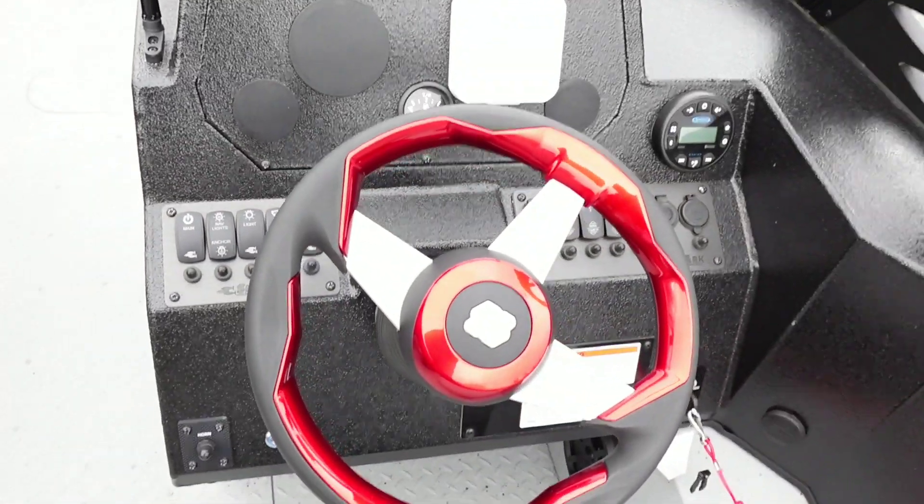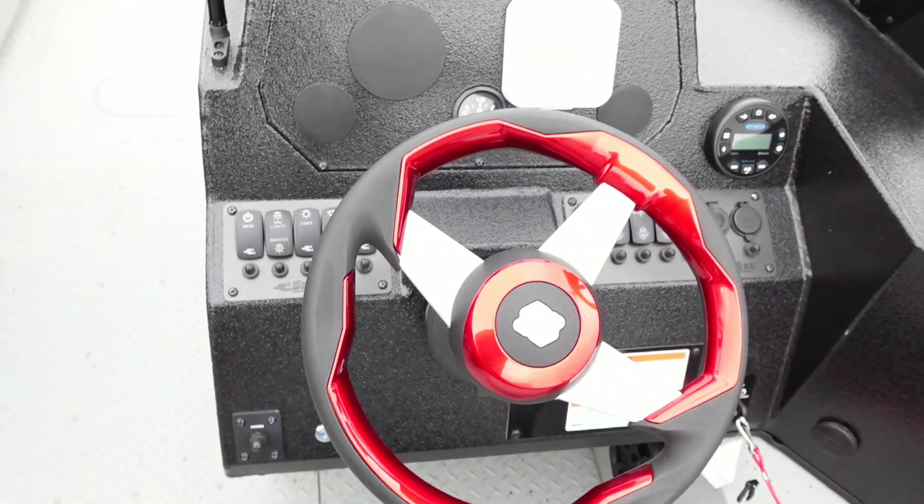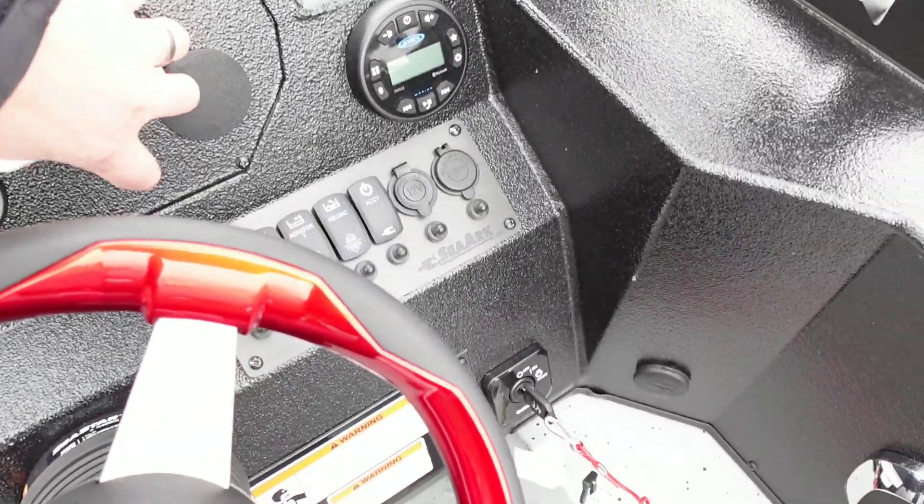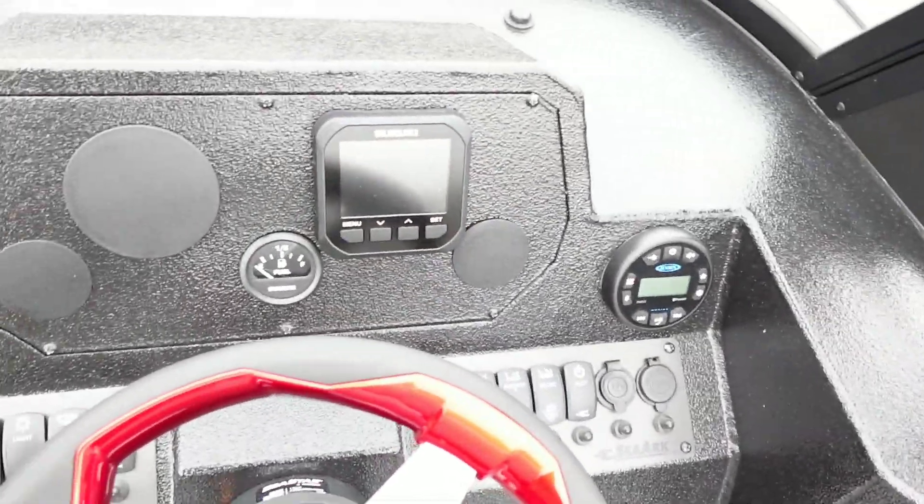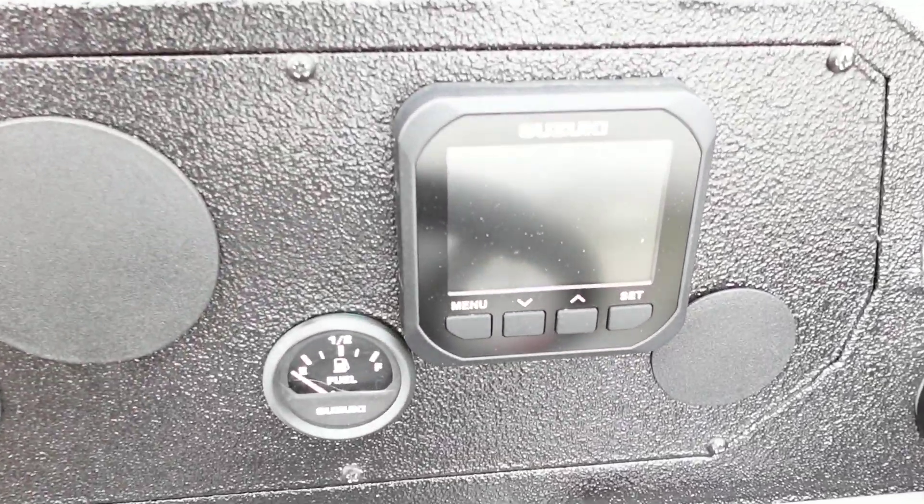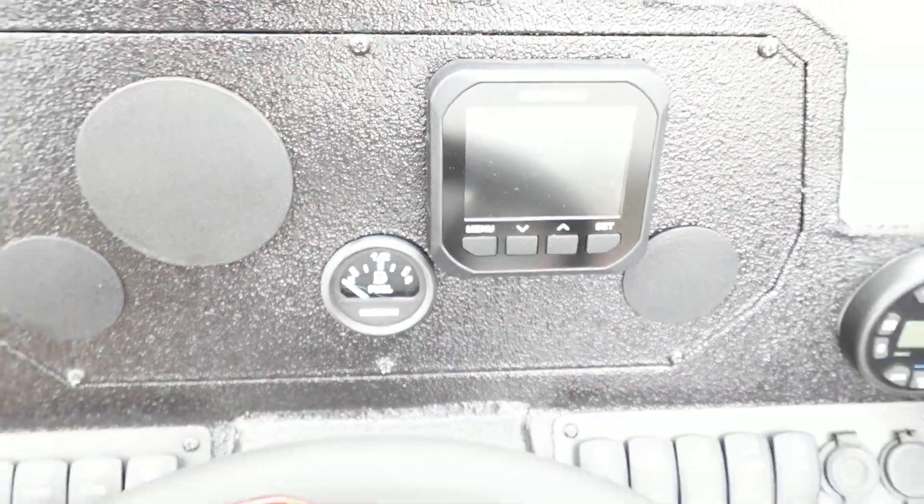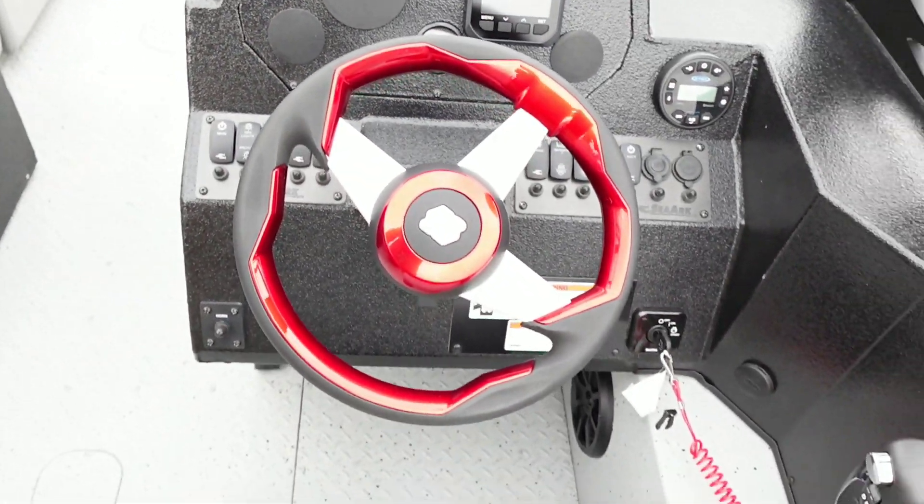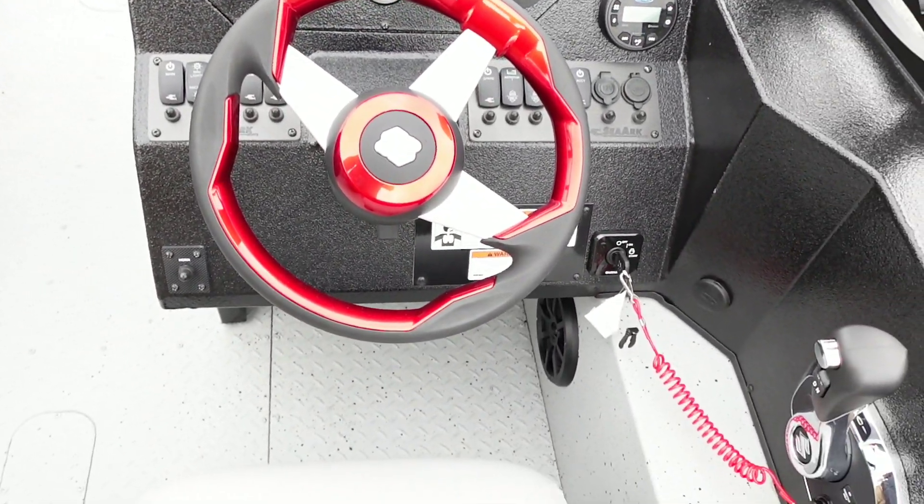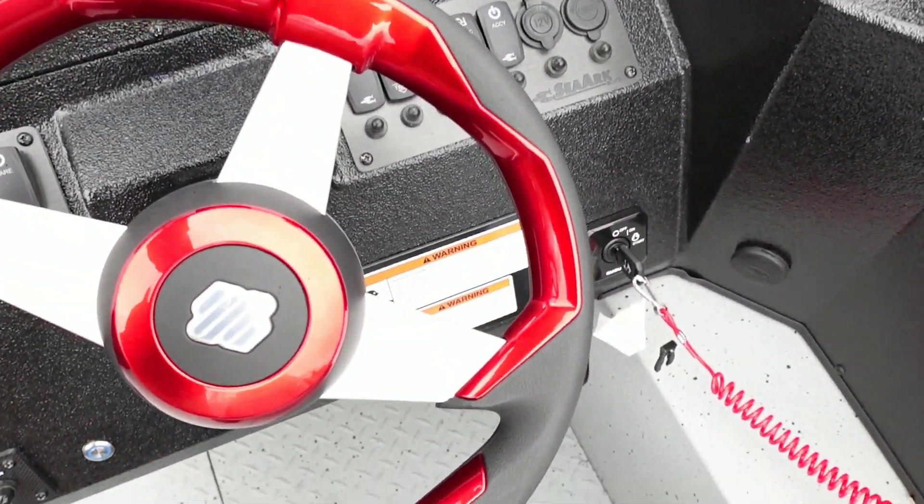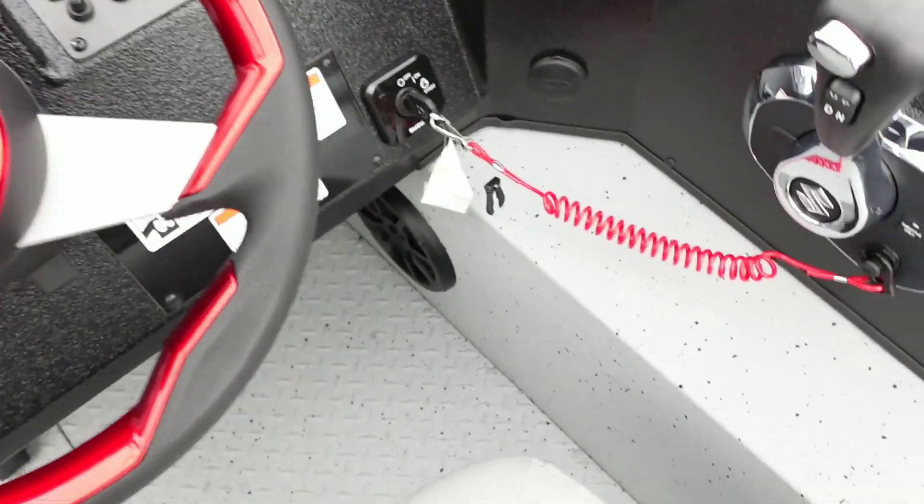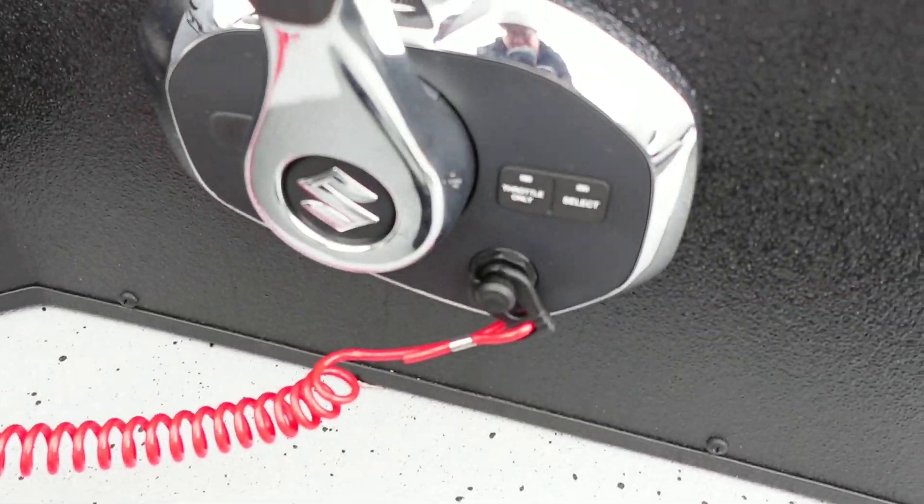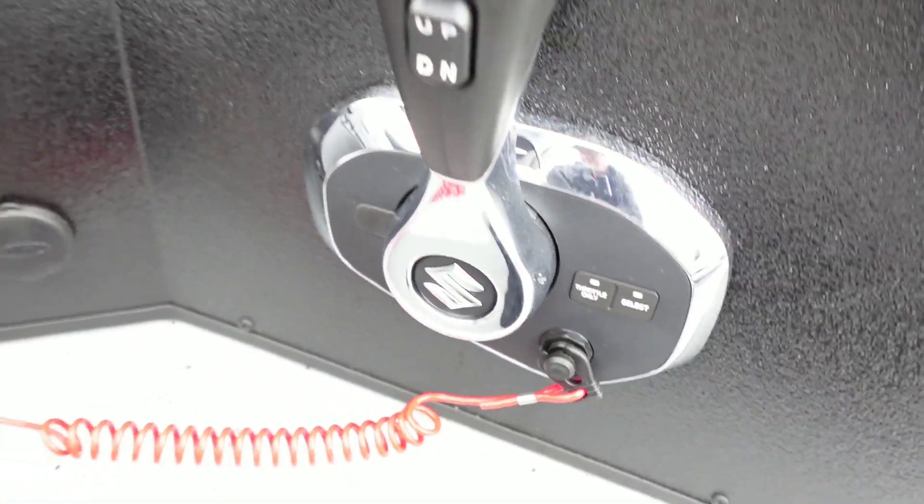This Sea Arc Easy Cat features the Suzuki precision controls, consisting of the C10 gauge and the Suzuki precision control fly-by-wire throttle. There are no shift cables, it is a digital throttle.